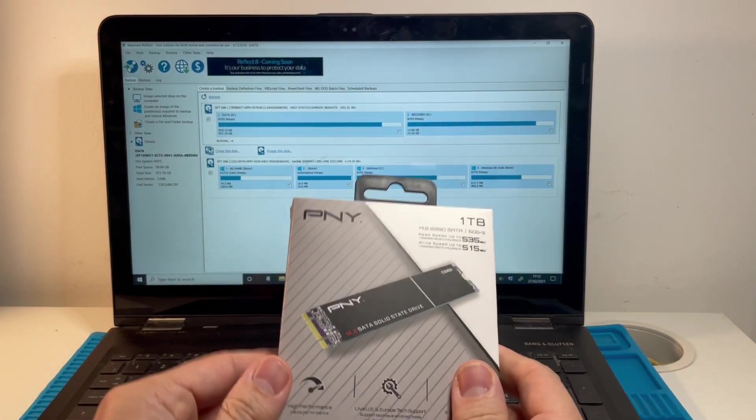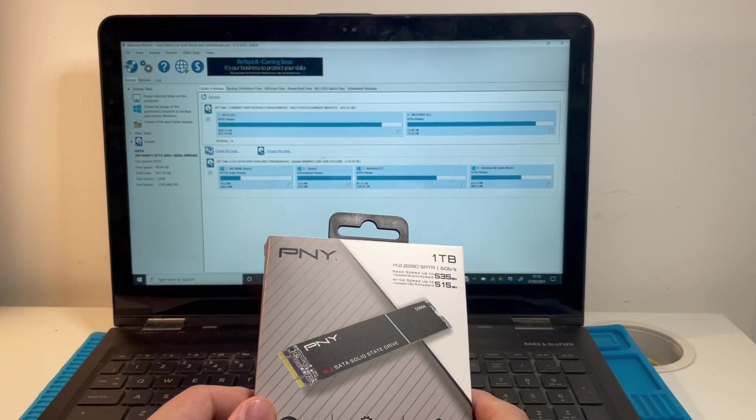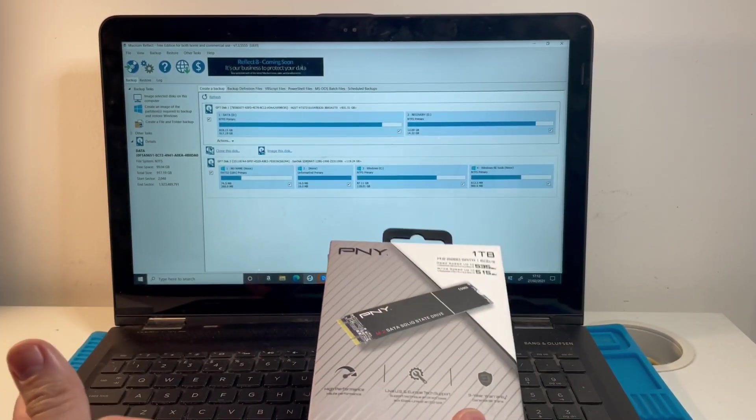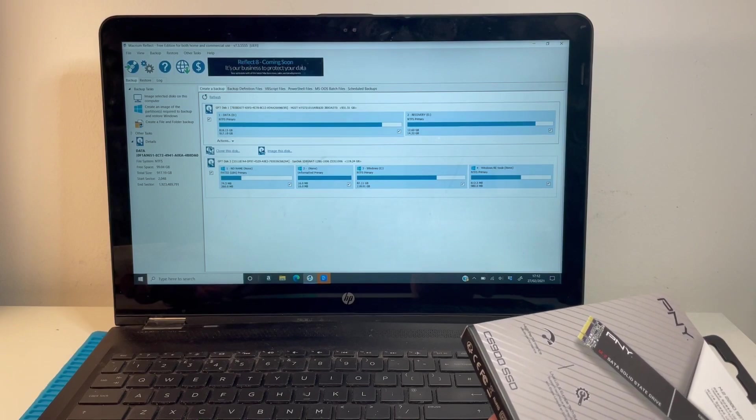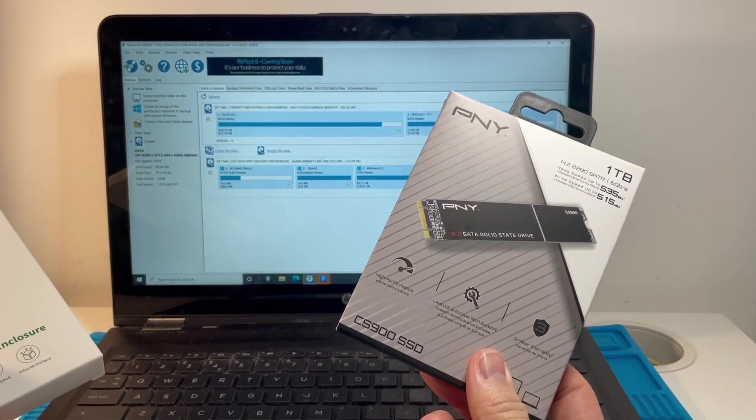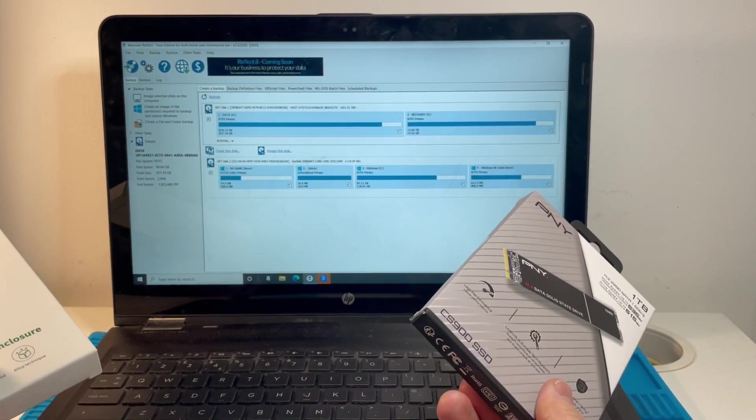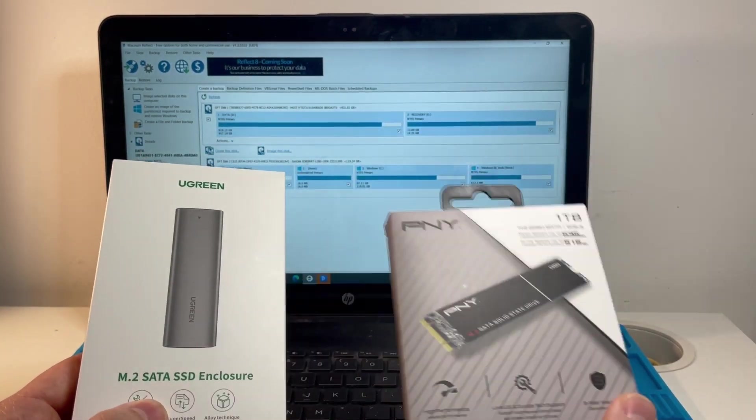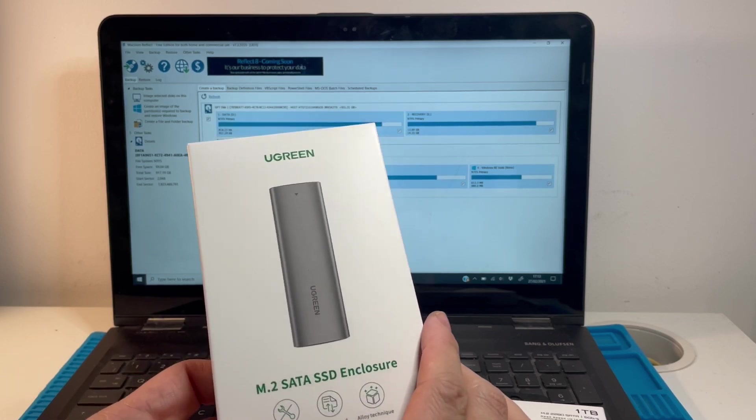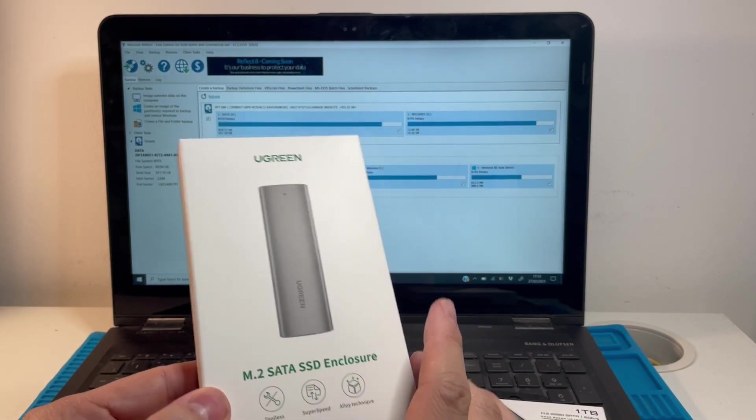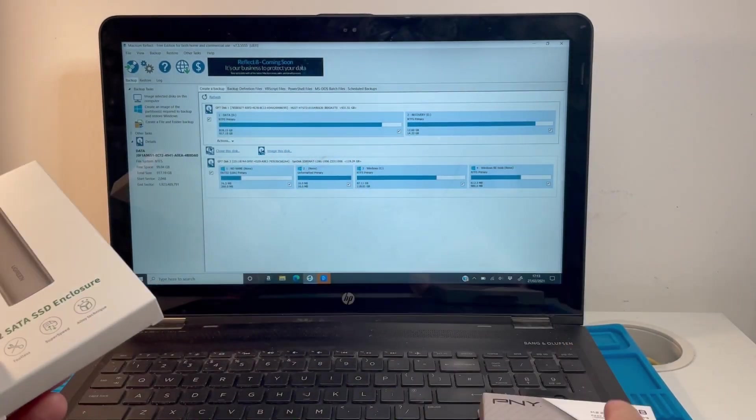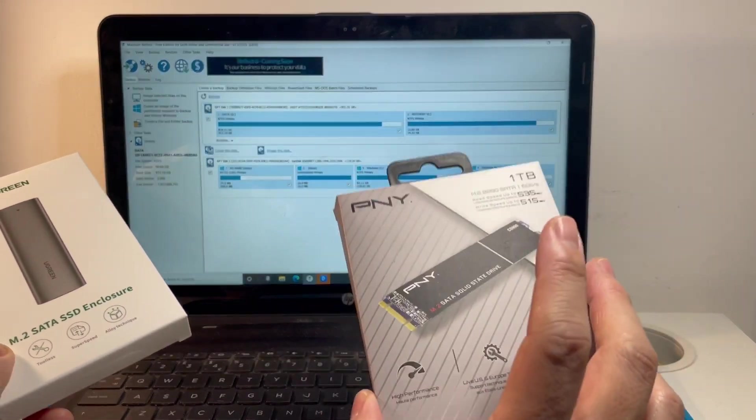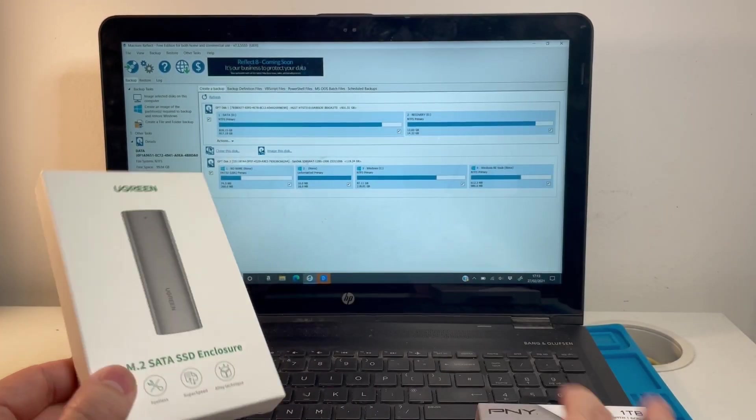I've got my PNY 1TB M.2 SATA drive that I'll be installing into the computer. For continuity of data, we need to clone the actual solid state drive. To do that we need this M.2 SATA enclosure, a Ugreen edition, which I'll be using today to clone the data from the internal drive onto this one.